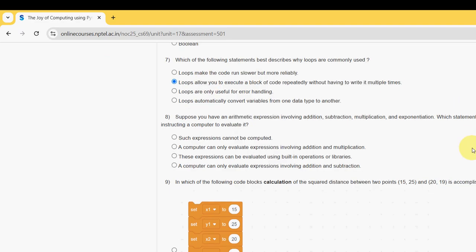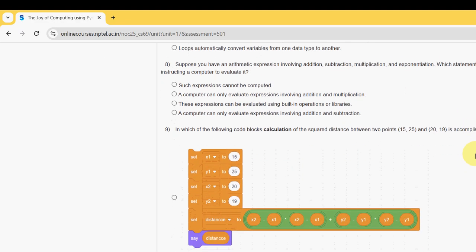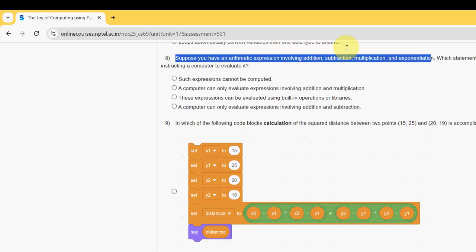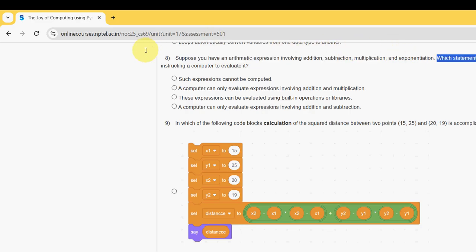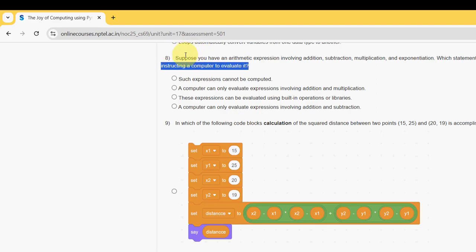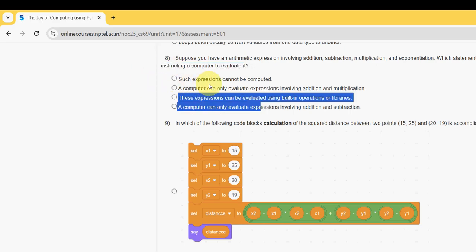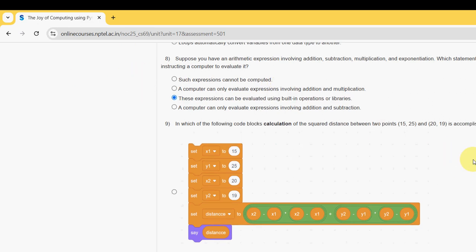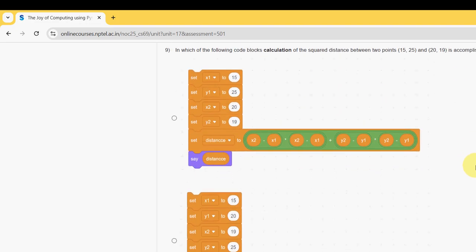Eighth question: suppose you have an arithmetic expression involving addition, subtraction, multiplication, and exponentiation. Which statement is true about instructing a compiler to evaluate it? The probable solution is the third option: these expressions can be evaluated using built-in operations or libraries. Third option is the probable solution for the eighth question.